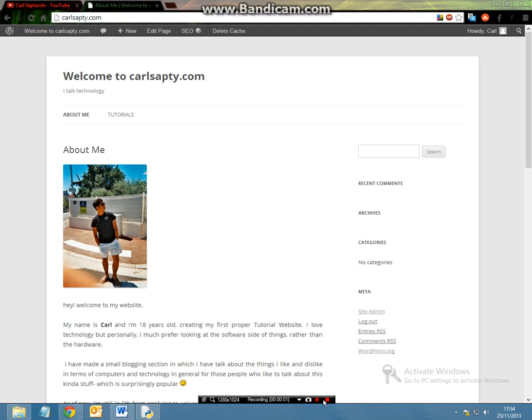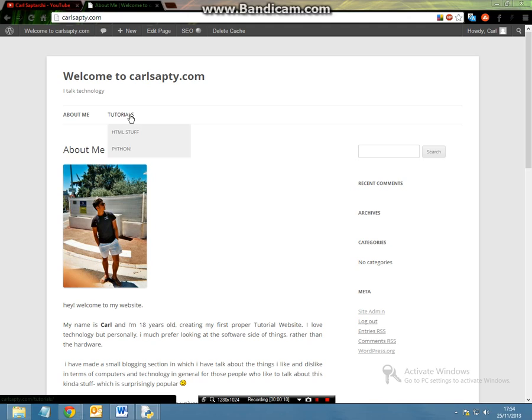Hey everybody, this is Kyle from karlsapty.com and today I'm going to be showing you another Python tutorial about Python casting. If you want to check out any of my other tutorials, feel free to go to my website karlsapty.com where you can also see my HTML tutorials and my upcoming Python tutorials.